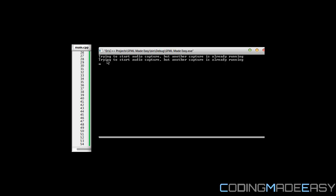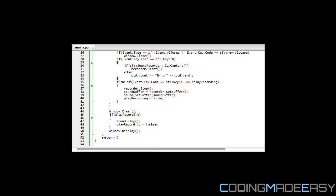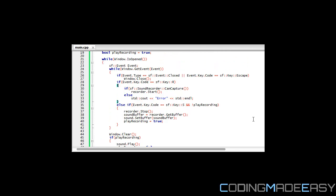There we've recorded my voice and played it back. You can do various things with that sound recording, save it to a file, do whatever you like. Notice at the console window it said trying to start audio capture but another capture is already running. That's because I pressed the R button more than once, so it detected the event more than once. Since we're already recording, if you request to start it again, this is already recording so you'll get an error.